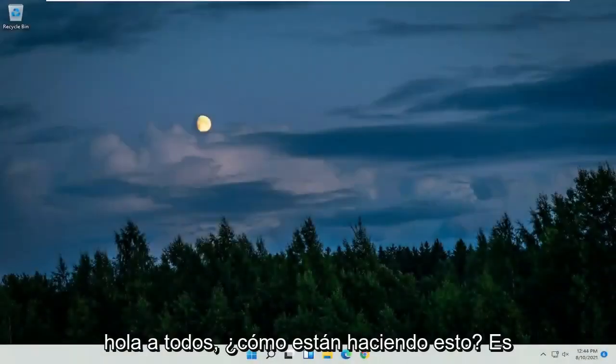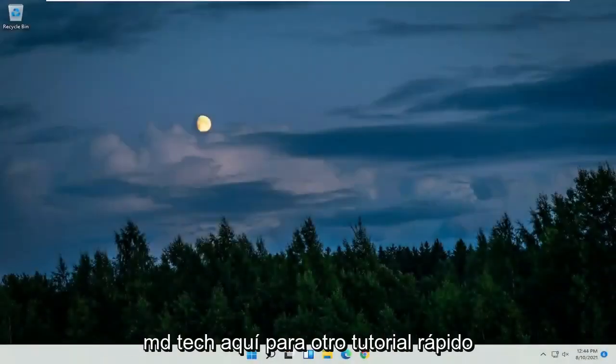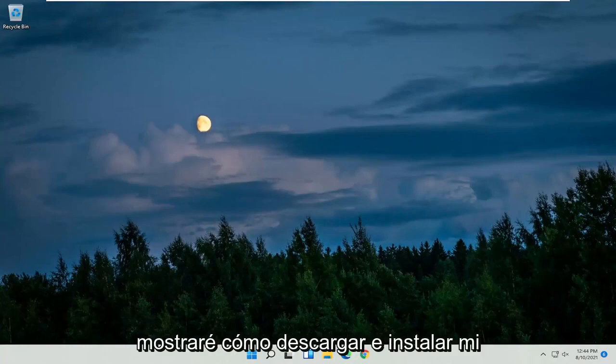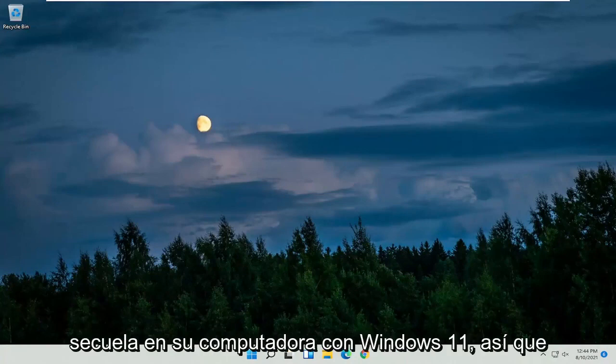Hello everyone, how are you doing? This is MD Tech here for another quick tutorial. In today's tutorial, you guys will learn how to download and install MySQL to your Windows 11 computer.